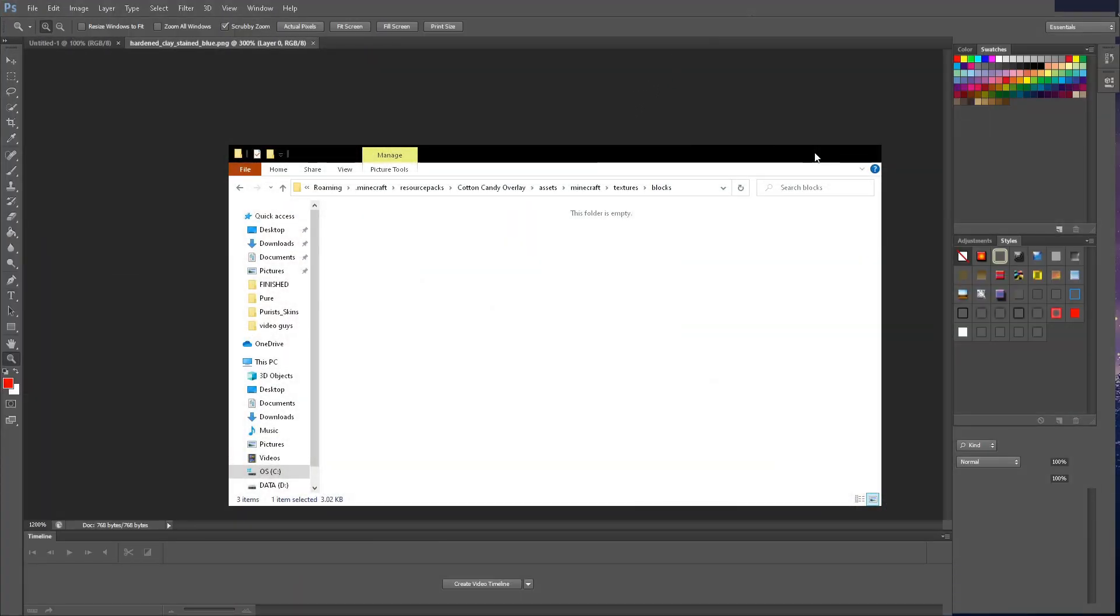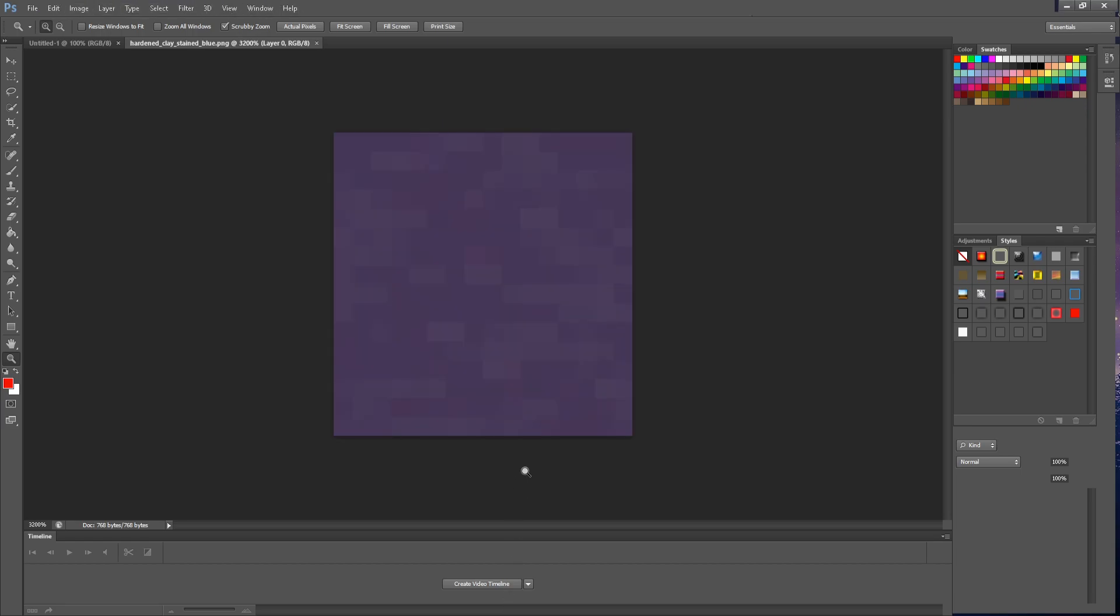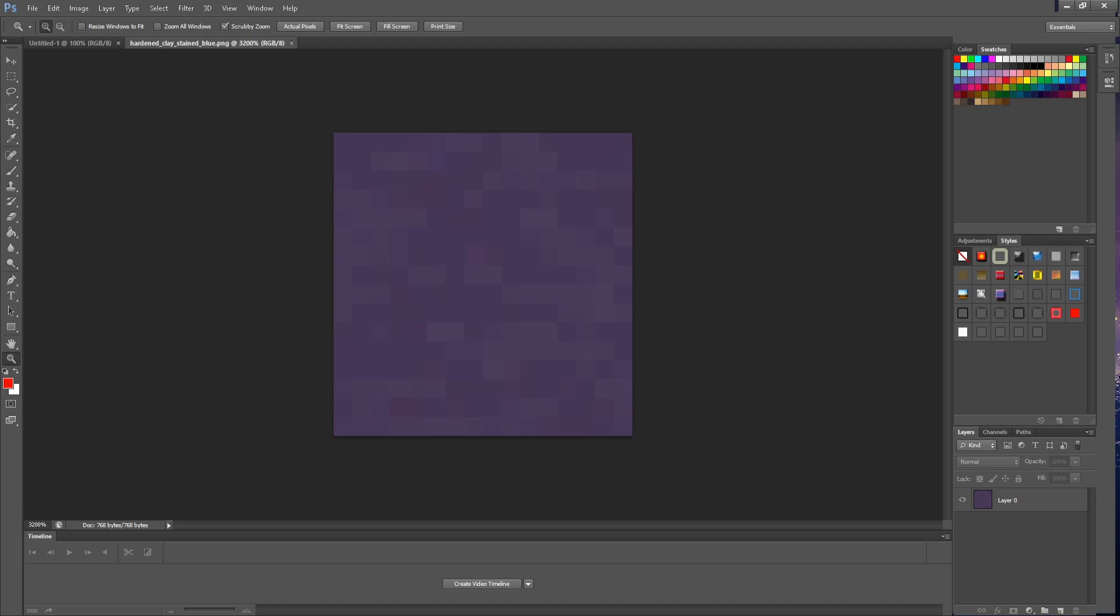Alright, so we're going to start off with the blue clay. Let me turn off the grid lines. We'll be starting off with the blue clay because I feel like this one will be the easiest. So what we're going to do is we are going to have to change the hue and saturation, but first I want to get a color palette. Let's do that first, actually.